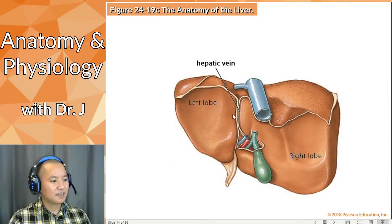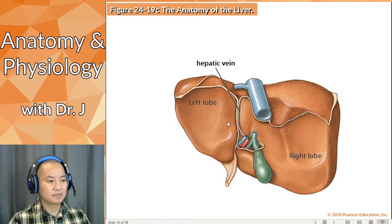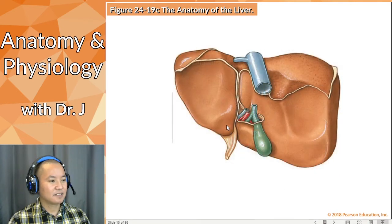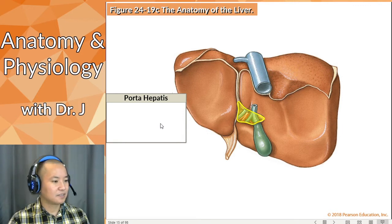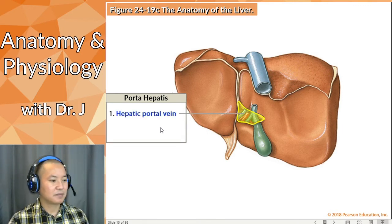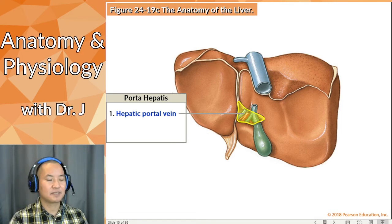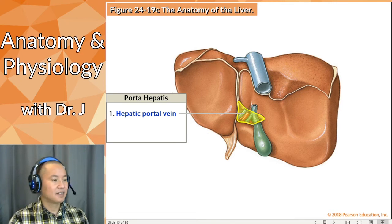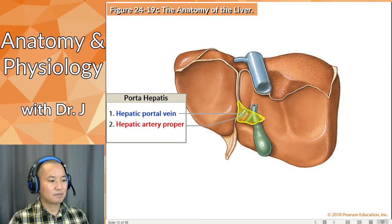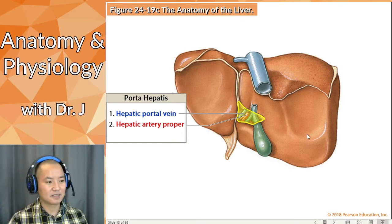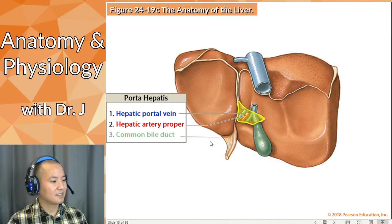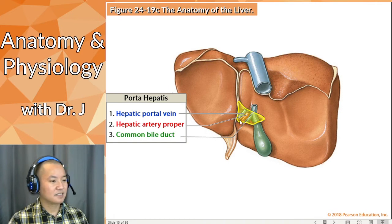We have the hepatic vein, which isn't very obvious from this picture, and also all these blood vessels. There's something called the porta hepatis, which runs to the front of the liver. Here we have the hepatic portal vein — we'll cover that when we talk about metabolism. We also have the hepatic artery proper, which carries blood from the heart to supply the liver's own nutrition and oxygen, and then you have the common bile duct.